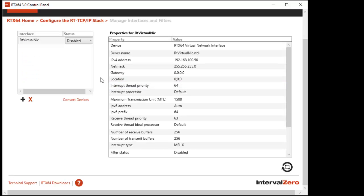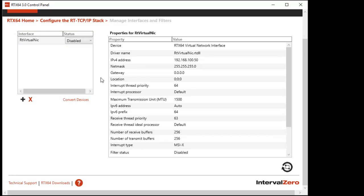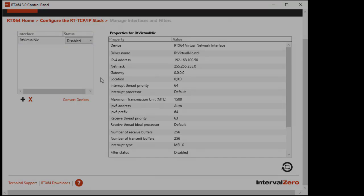You can add, delete, set properties for, and associate filters with RTX 64 interfaces from the manage interfaces and filters control panel page. Note that the stack comes with a virtual network interface that allows for network communication between Windows and RTSS on the same system with no dedicated hardware.